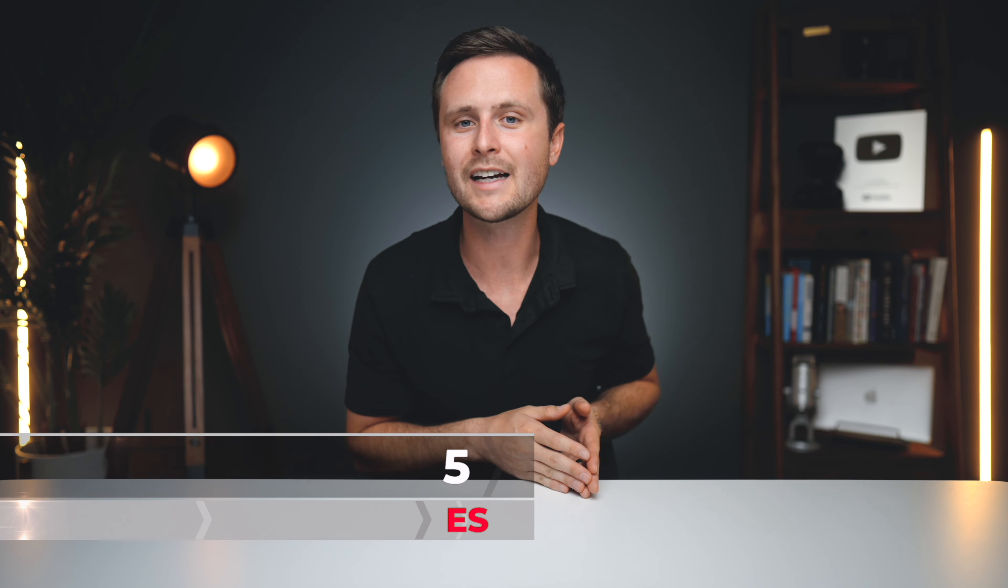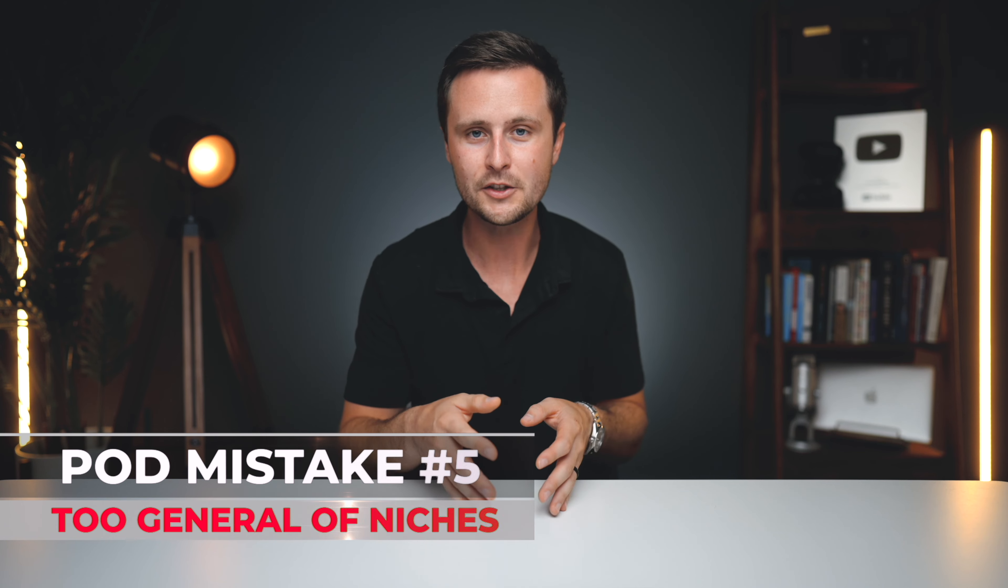The fifth most common mistake that I see new print-on-demand sellers is they're uploading designs that are in too general of niches. This is another one that's become very relevant in the last couple years because as print-on-demand has gotten more popular, which is okay, we can work with the competition, but that means that the general niches have gotten very full. So, if you think about the general popular niches like dogs, cats, tacos, coffee, all of the big broad niches, all of them just consider them to be full. They're filled with competition, and if you create designs in them, you're just going to go to the back of the pack because you're the new guy on the block, so you're not going to rank on the first page.